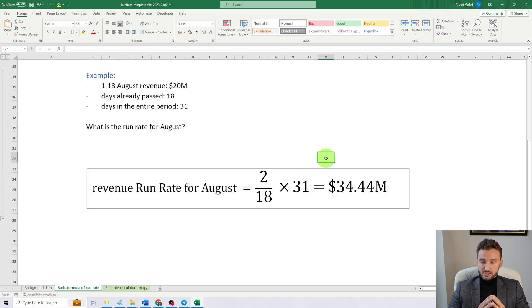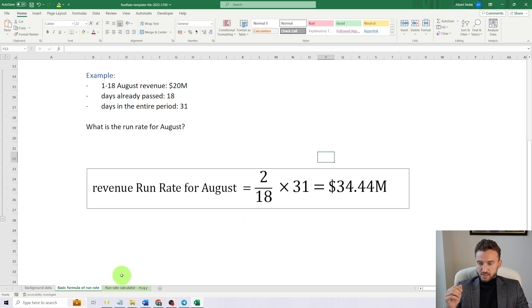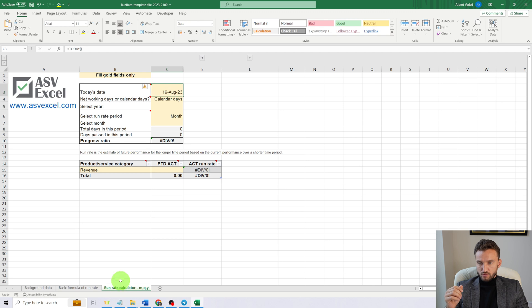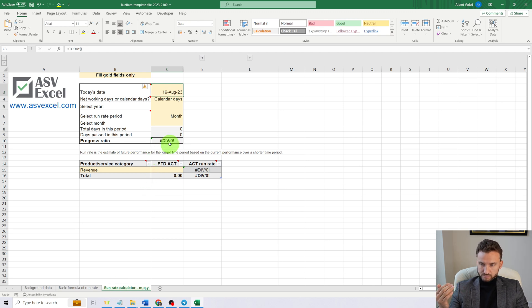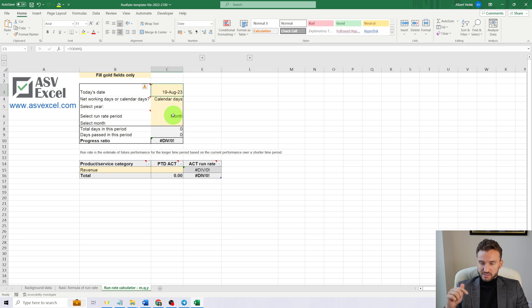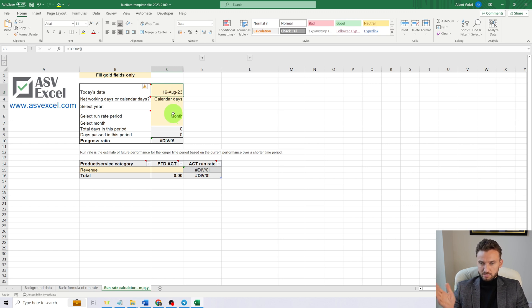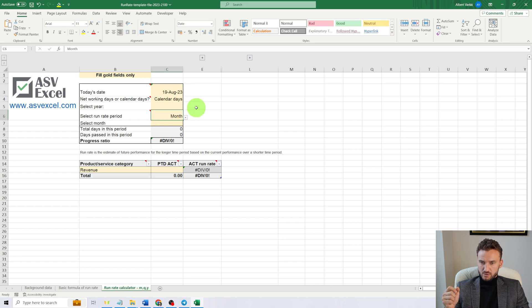For the sake of this video, I have prepared a template that helps us calculate run rate for a month, quarter, or year. Here's this template, and by the way, I will leave a link below this video so you can download it.